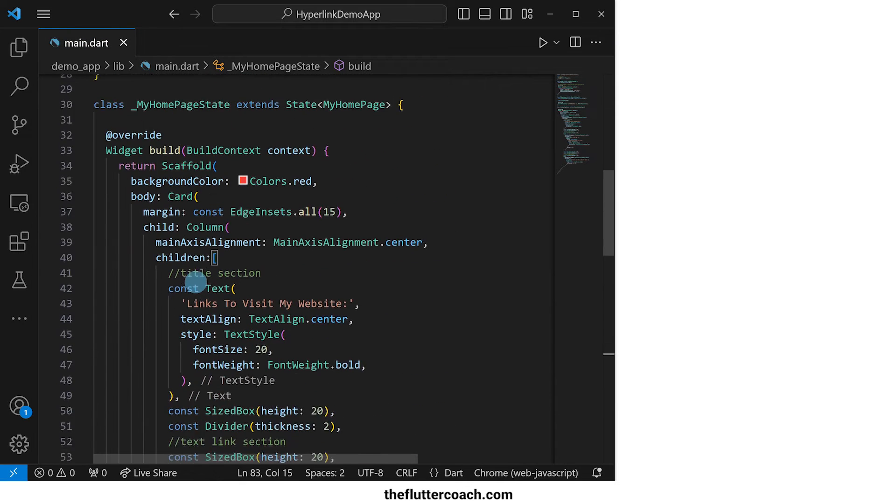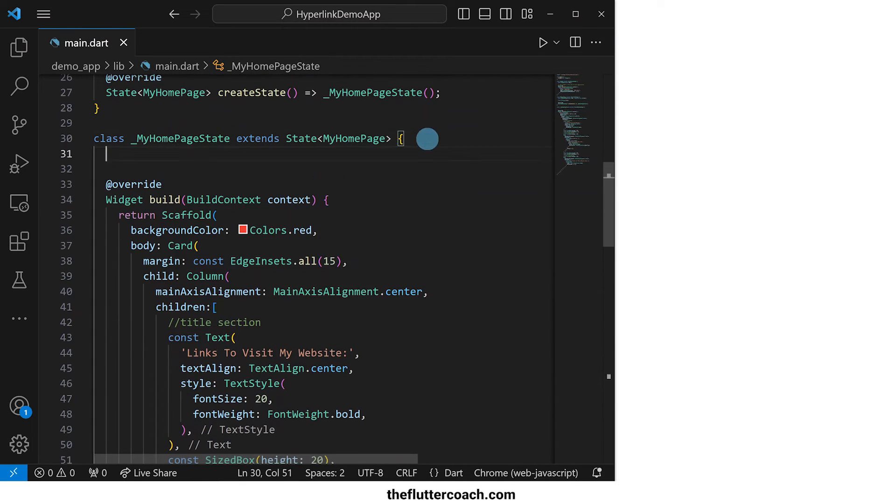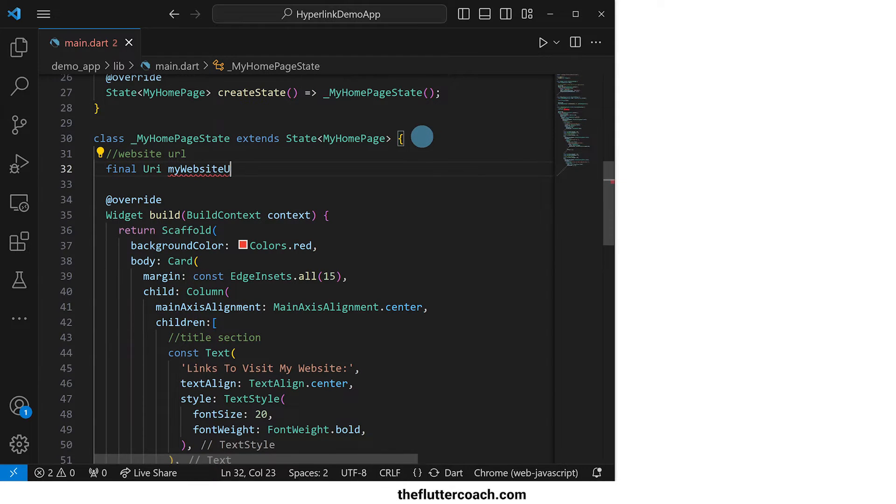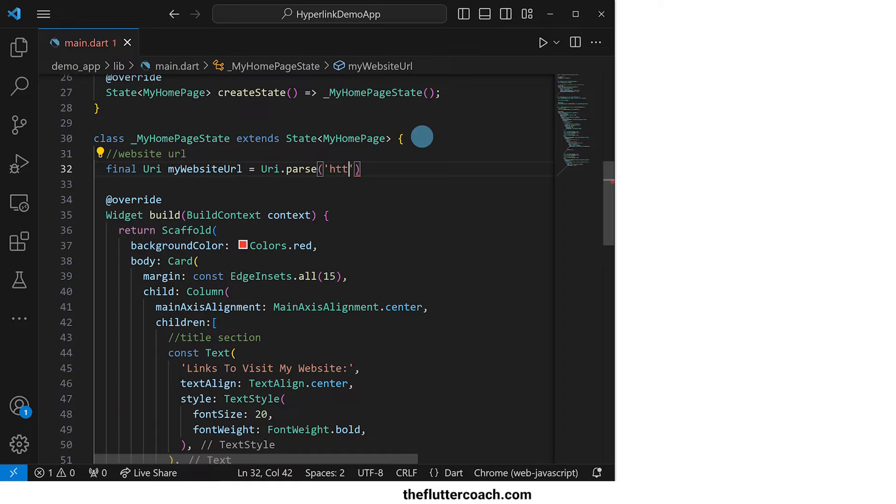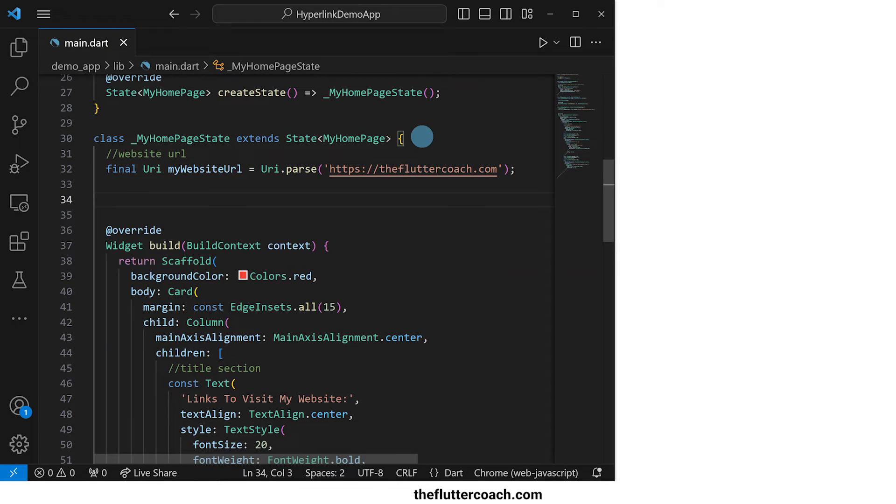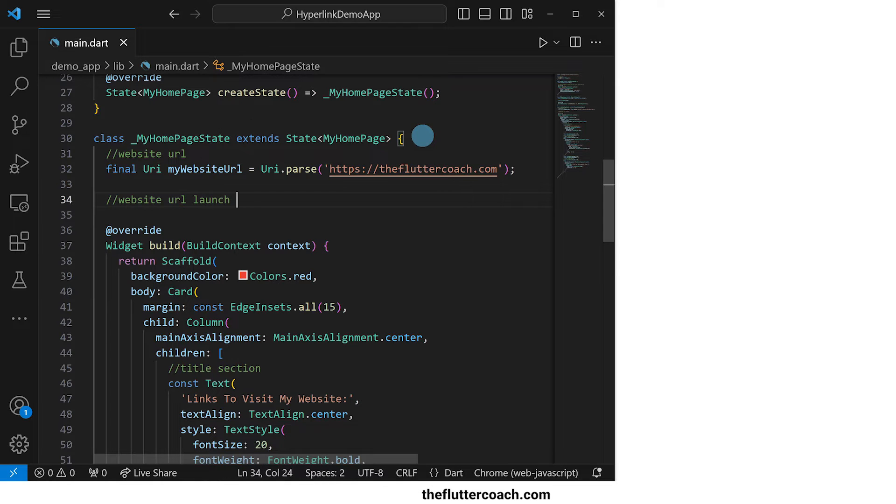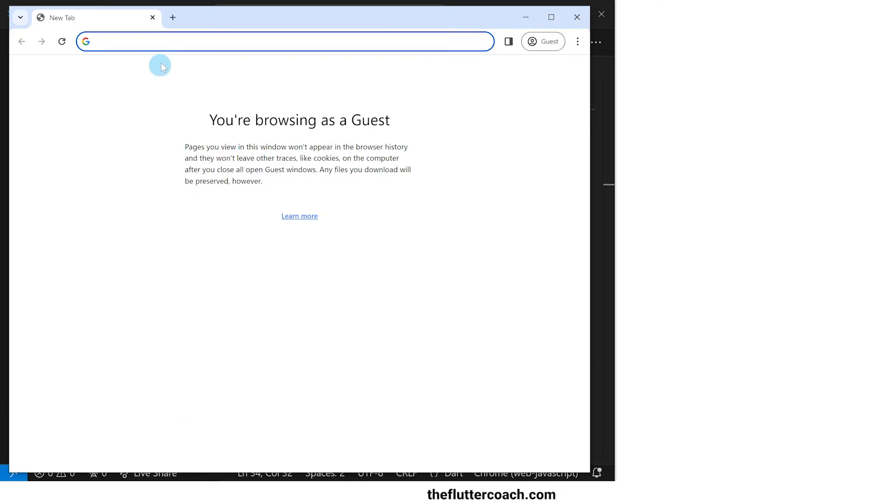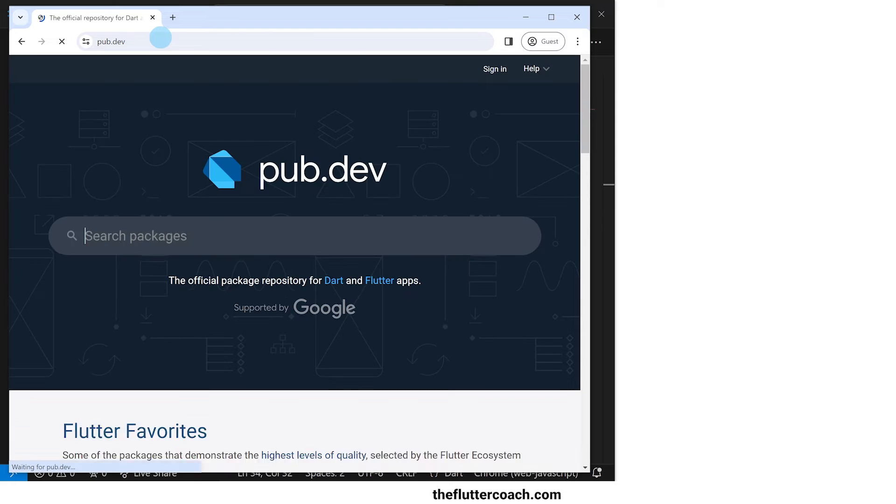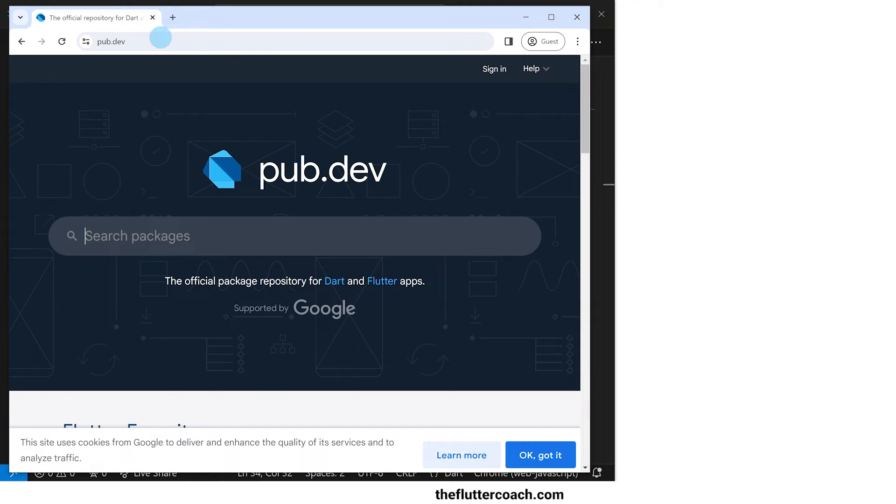At the top of the my homepage state class we will define the website url. We will call it my website url and it will point to https://thefluttercoach.com. Next we will define the website url launch function and for this we will need the url launcher package so let's head over to pub.dev to check it out.